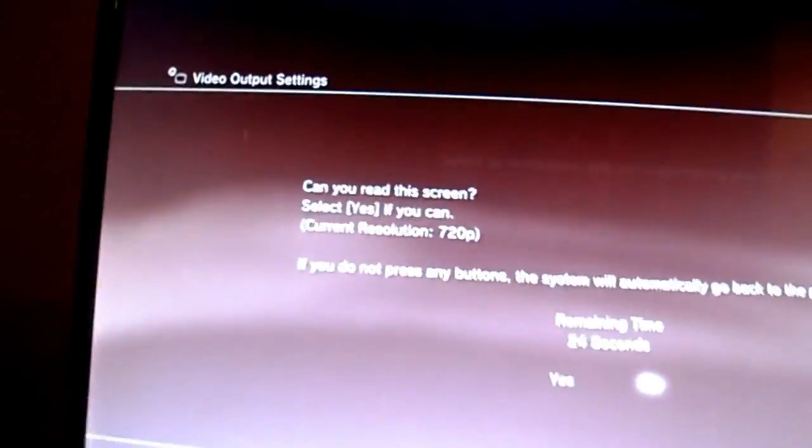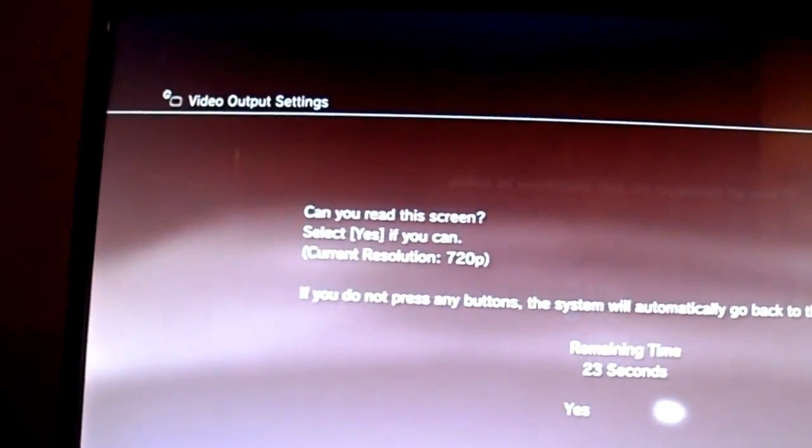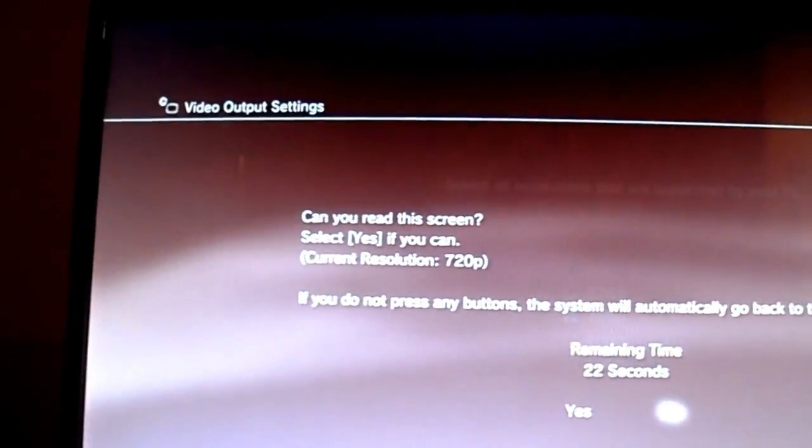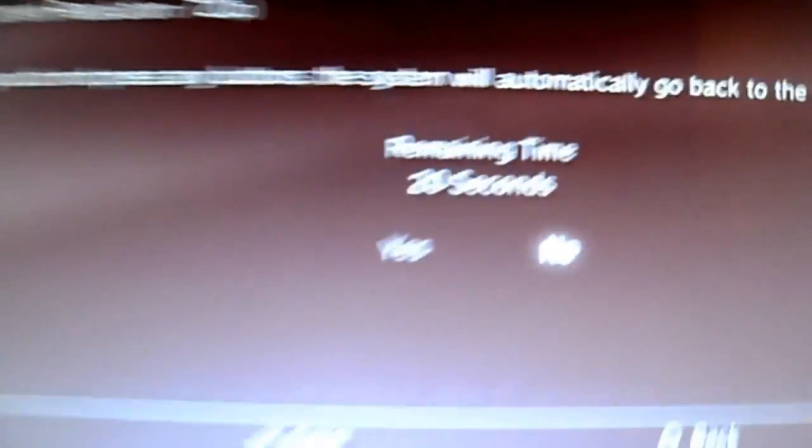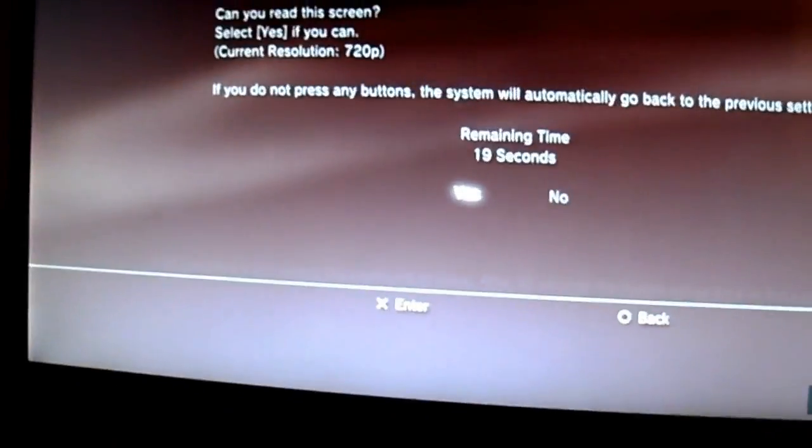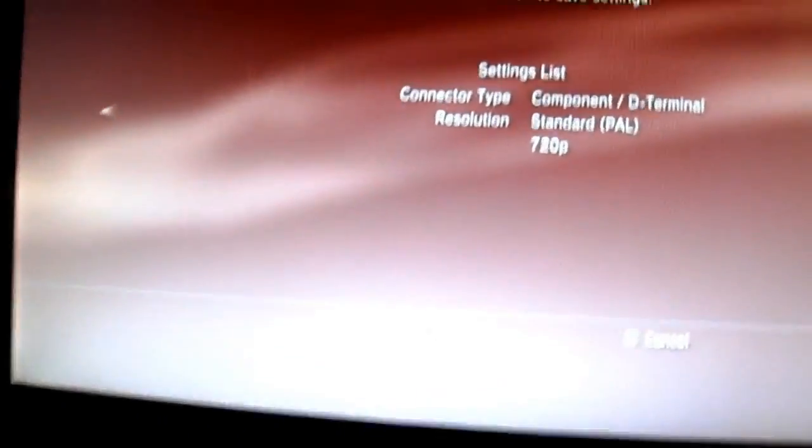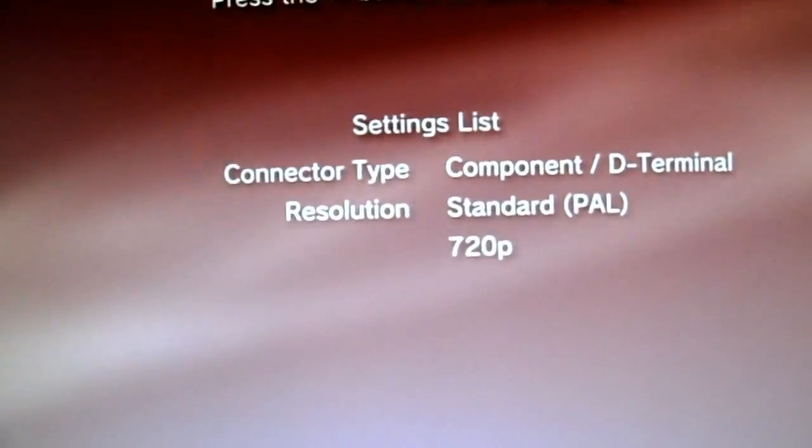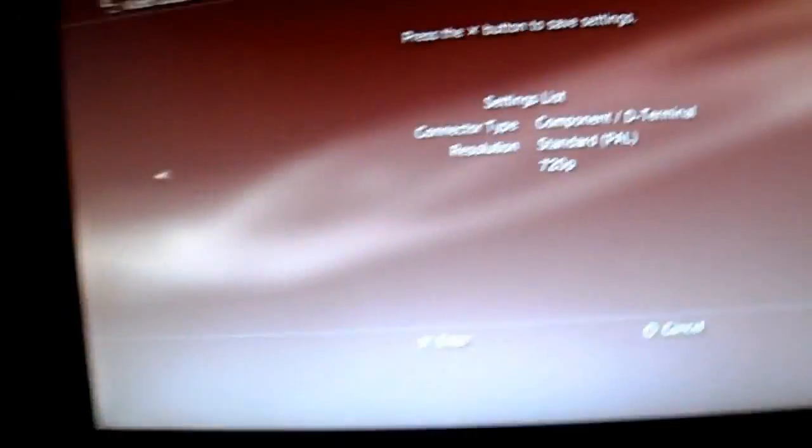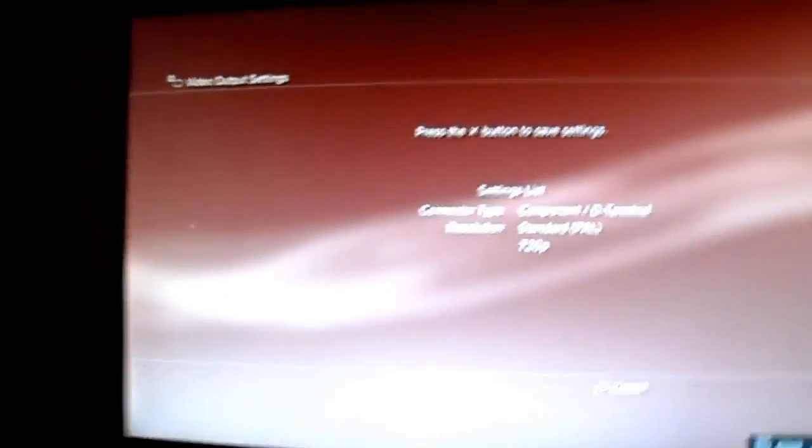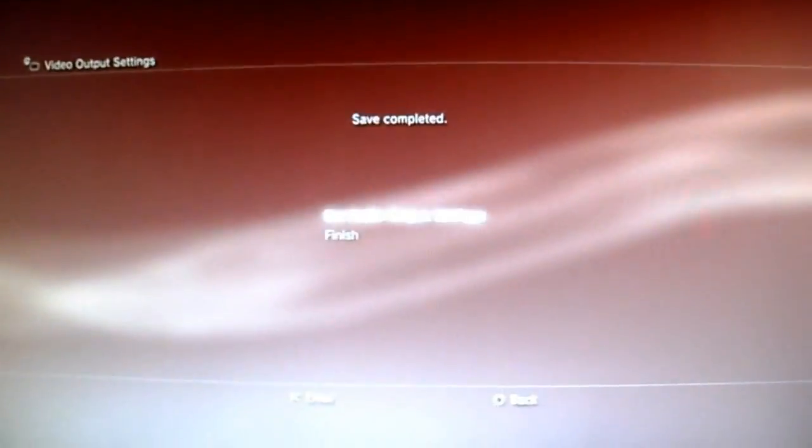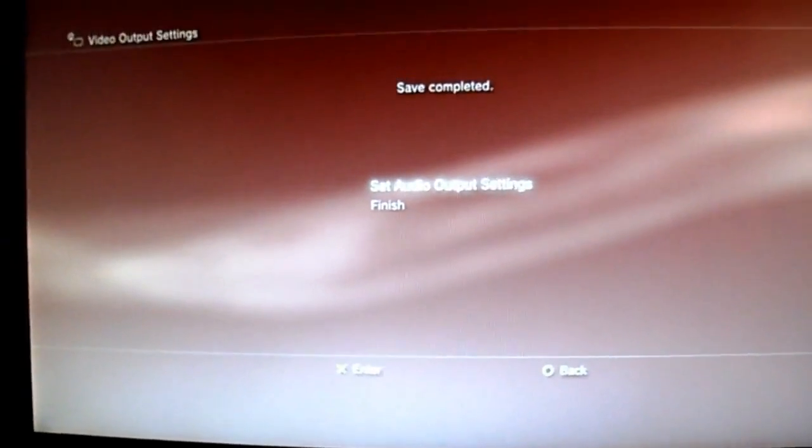You'll see, can you read the screen? Select Yes if you can. They give you the 21 seconds. Just select Yes. And these are your settings that just says Confirm and there's no lag in this at all because it's in the monitor.